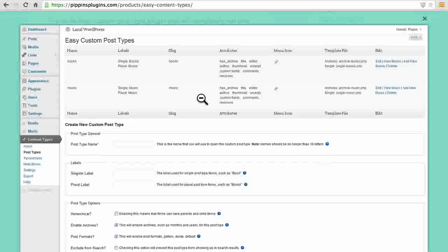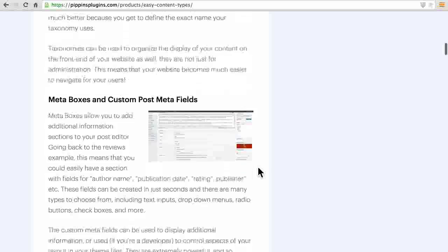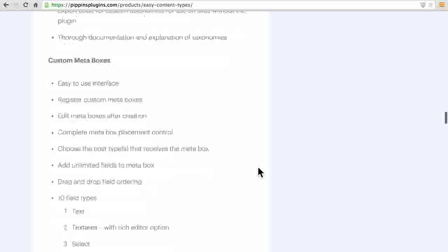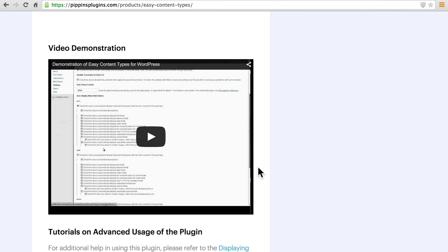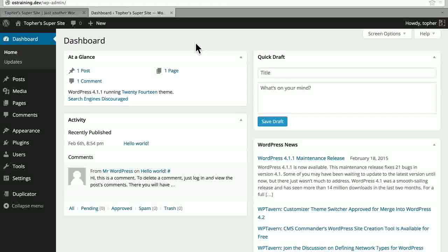If we scroll down, you can see that it lists all of the features, and then it has a great number of screenshots to show how things work. I'm going to walk you through creating a custom content type and then rendering your information on the front end using Easy Content Types. The first thing we're going to do here is install the Easy Content Types plugin. Since it's a paid plugin, I bought it at their site and downloaded the zip file, so now we'll upload that.